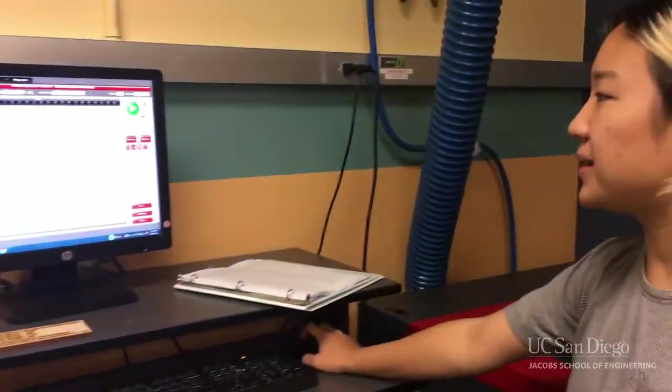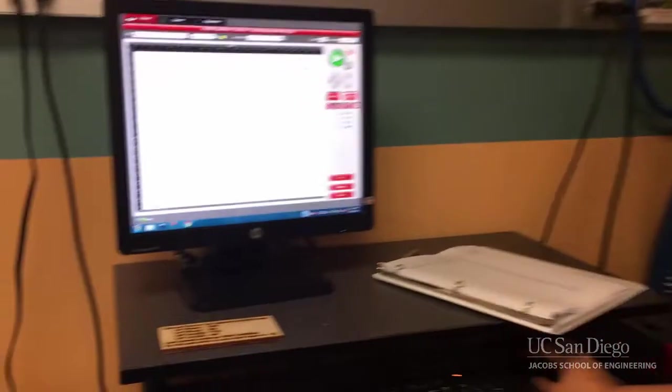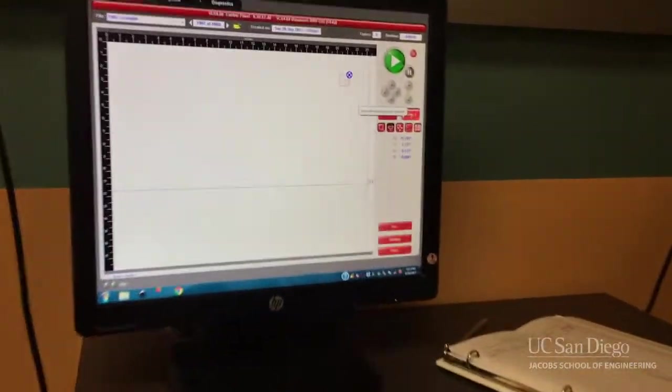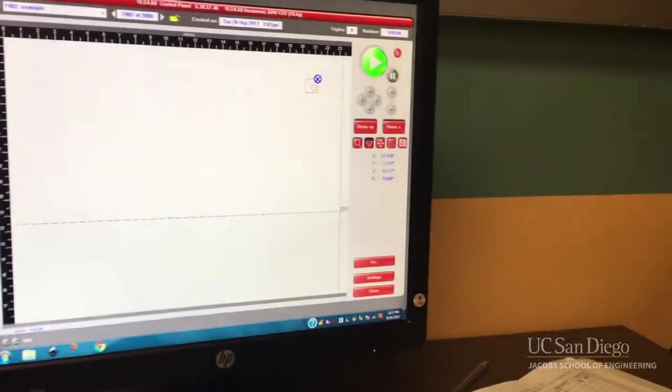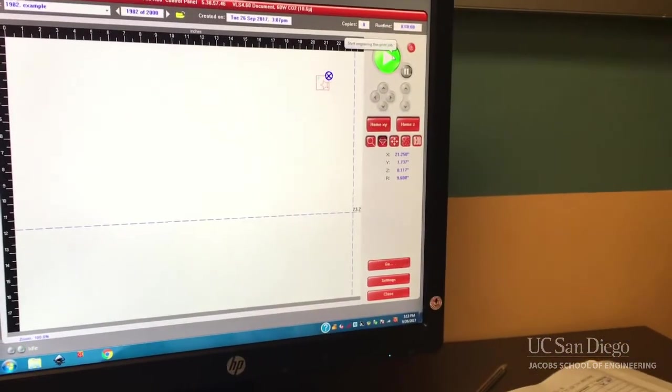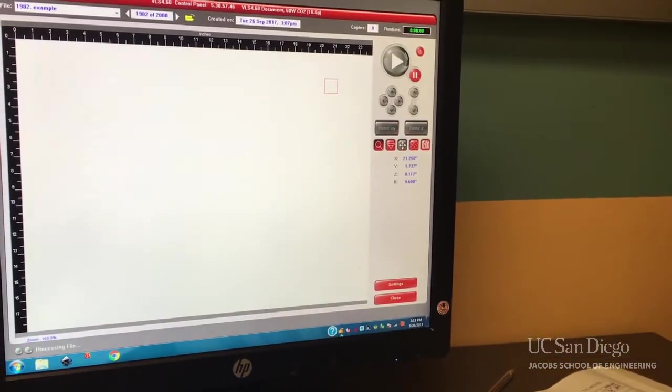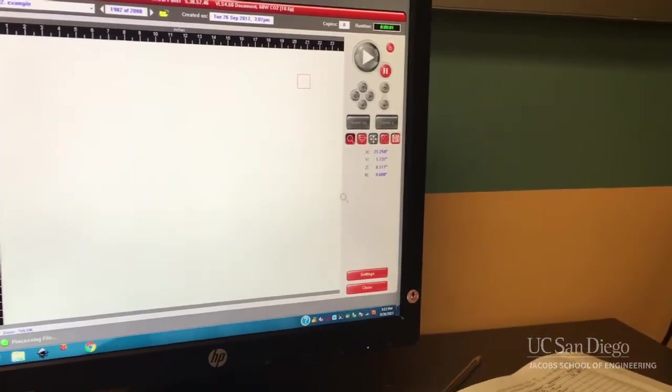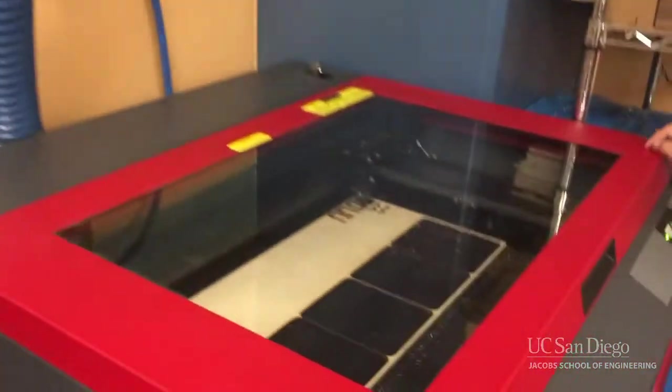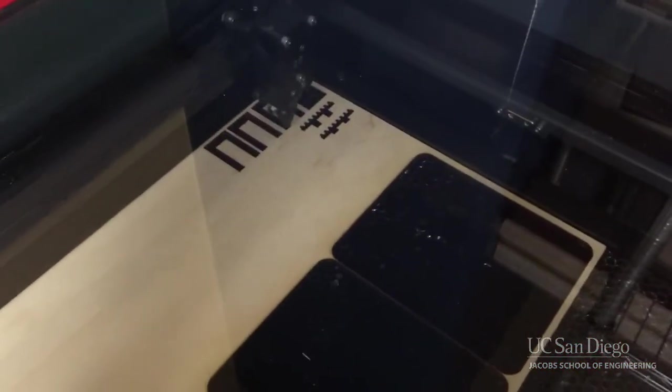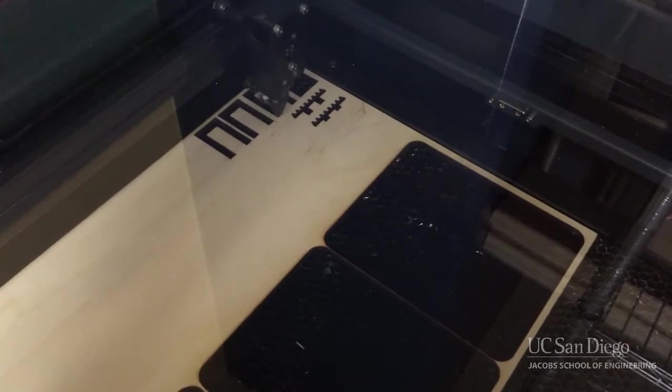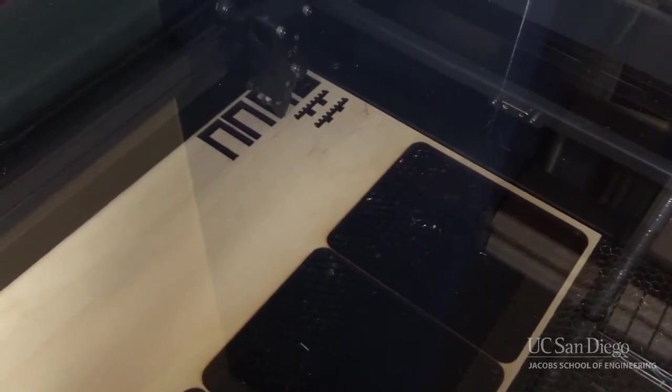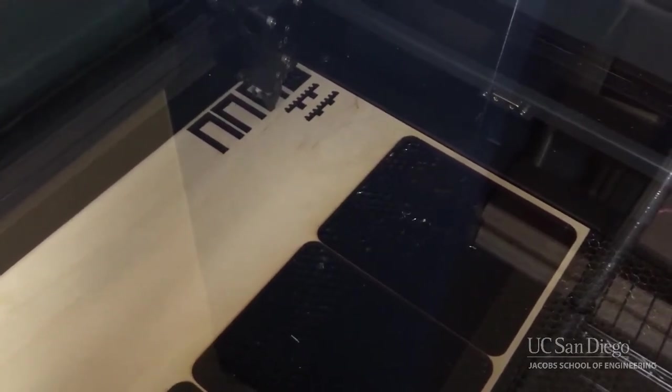Once you hear everything going, go ahead and click, and you'll see that it's cutting. Once again, you don't ever want to leave this unattended. You always want to be watching what the machine is doing.